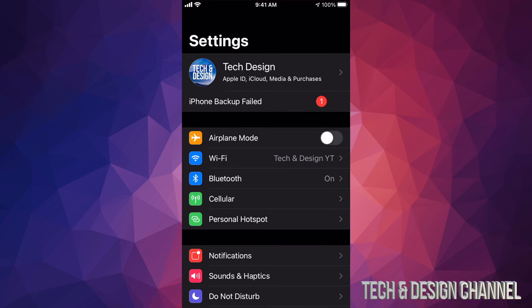In your Settings, your first option will say Tech Design or whatever name your device has. From there, make that backup using your iCloud. If you don't have more iCloud space, don't worry - use your computer to make that backup, or even if you're having problems, use your computer iTunes to make the backup and update.